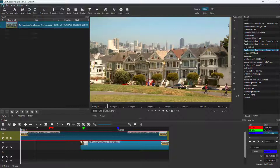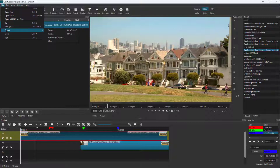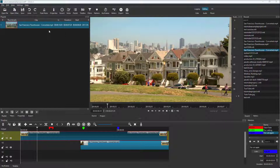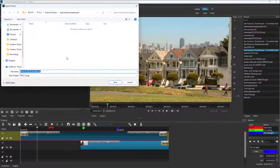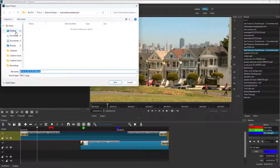Then you can go to File right here and then go to Export. Here you can see that Frame is an option. Once you click on this, it opens up this dialog right here.